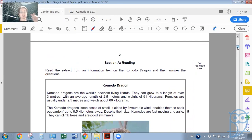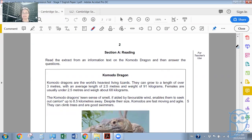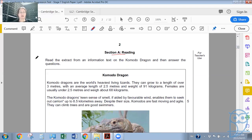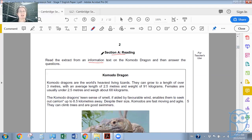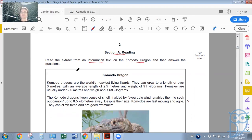There are two sections: a reading section and a writing section. The first section is always Section A, the reading section. In the reading section, pay very close attention to the text you are given. It'll give you instructions — for example, 'read the extract from an information text.' This is a specific kind of text, and if you've been working through your course books, you should have come across information texts — texts that provide you with information, like this one on the Komodo dragon.